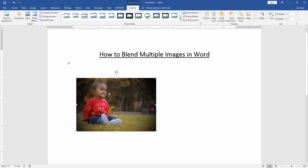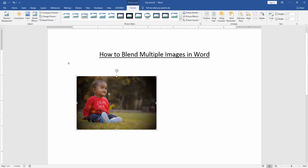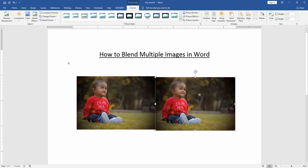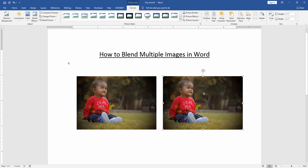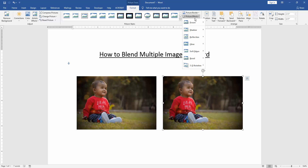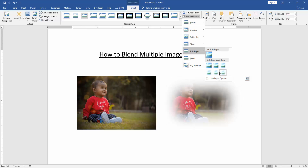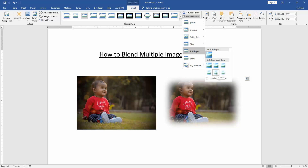Then move this picture up, copy the picture, and paste it in front. Then click the Picture Effect option and choose Soft Edges. Then apply Soft Edges 25 point.